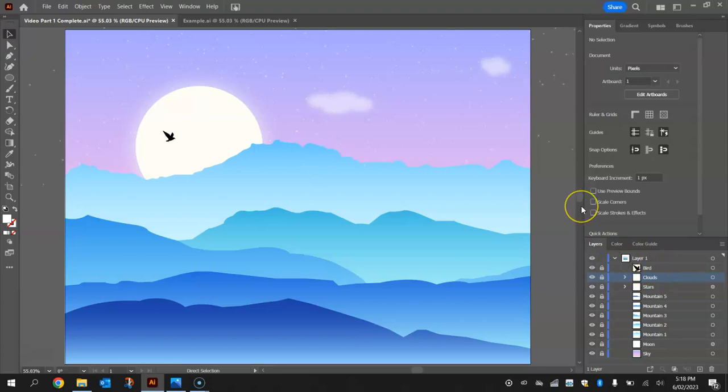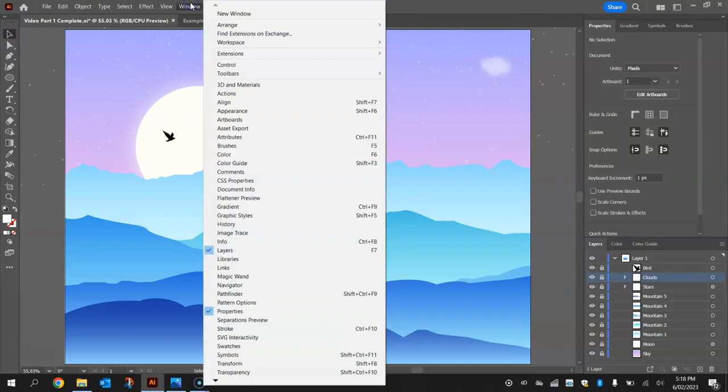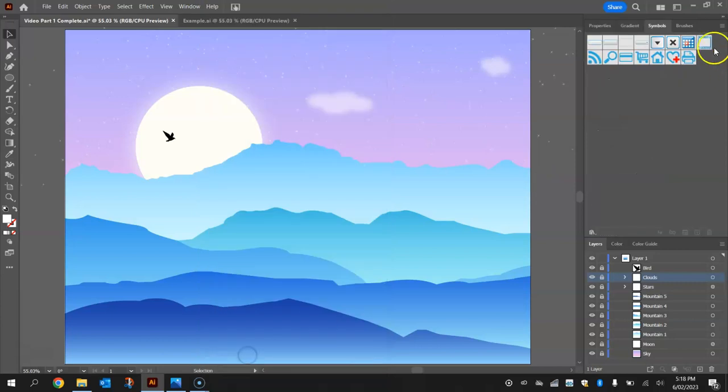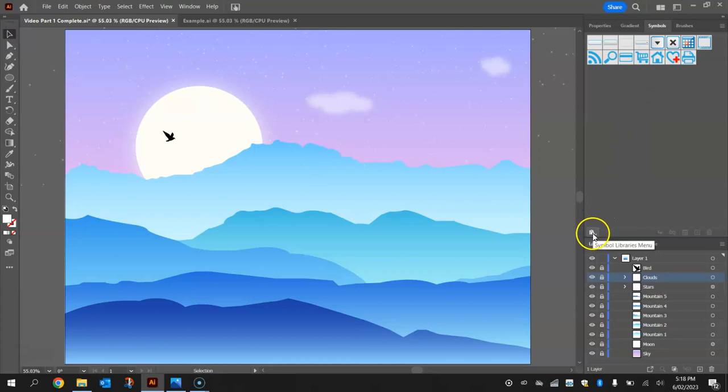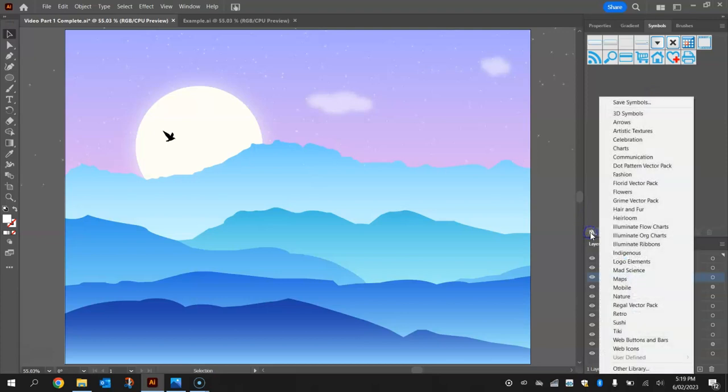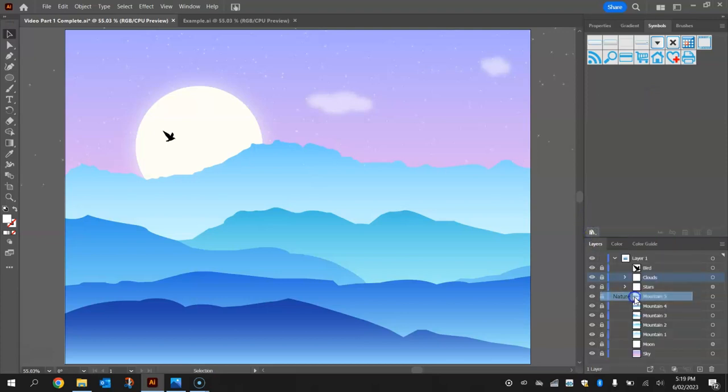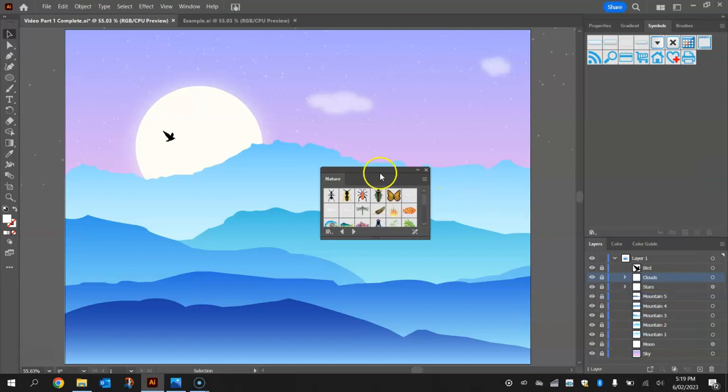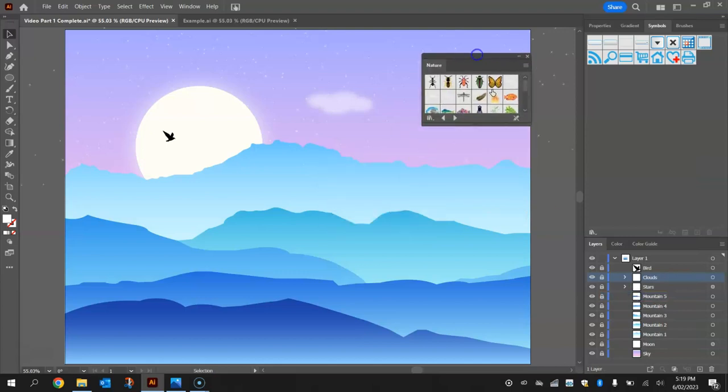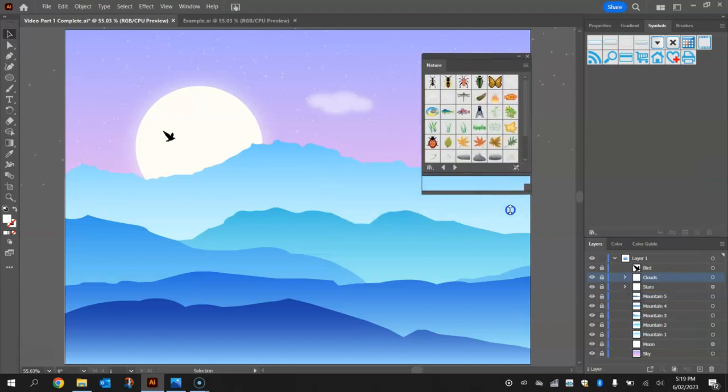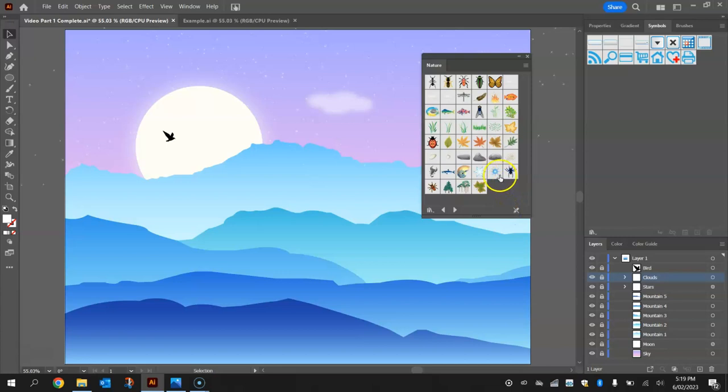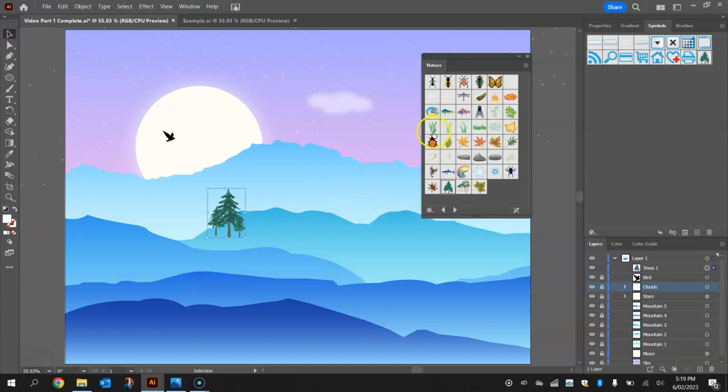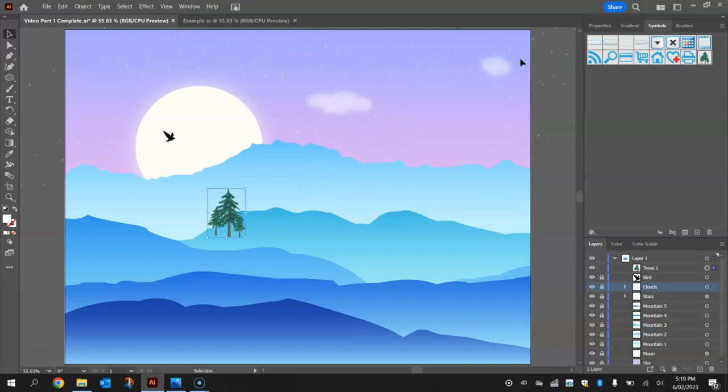Now what we'll start with is probably the trees for the foreground elements, and what we're going to do is go to our Window menu and grab our Symbols panel up. With the Symbols panel up, I want you to hit the little bunch of books in the bottom left hand corner of that panel and choose the Nature Symbols, and a little box will come up with some pictures that you can easily drag and drop into your artwork. So down the bottom we've got some trees, I'm going to grab the pine trees here and drop them into my artwork.